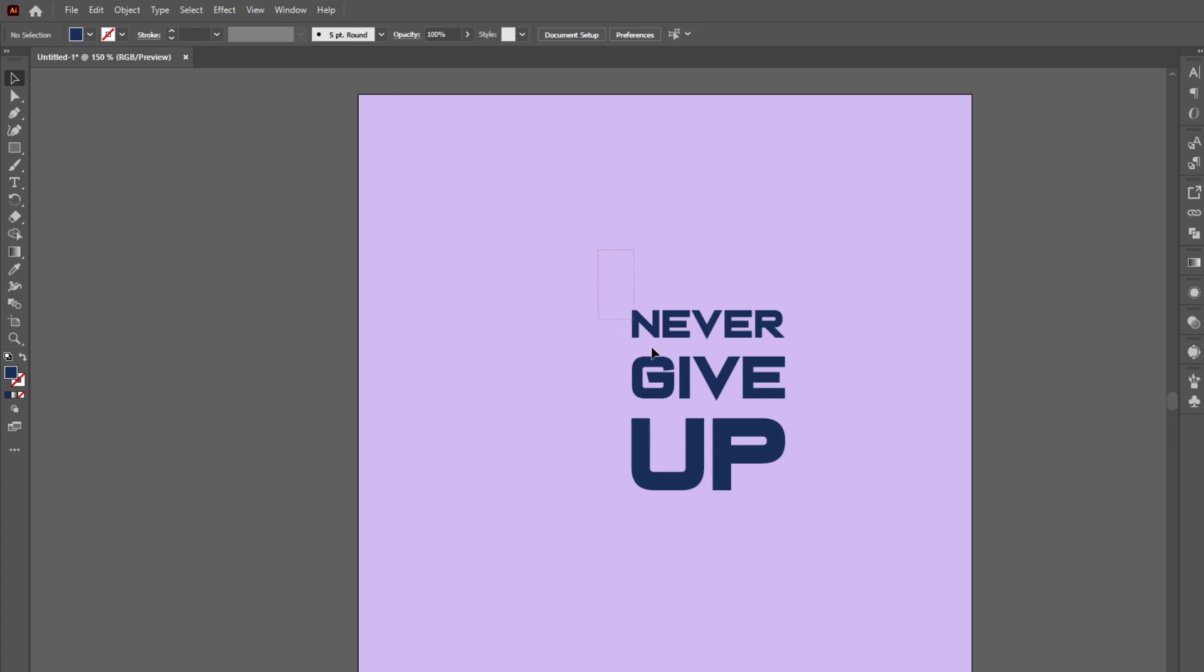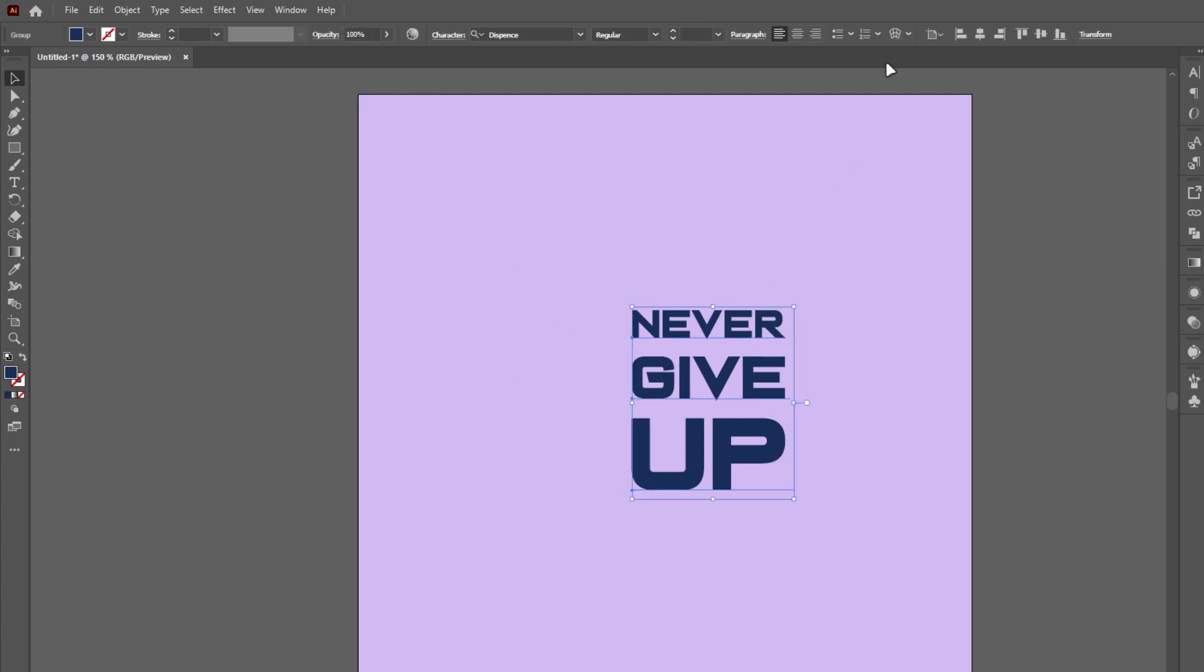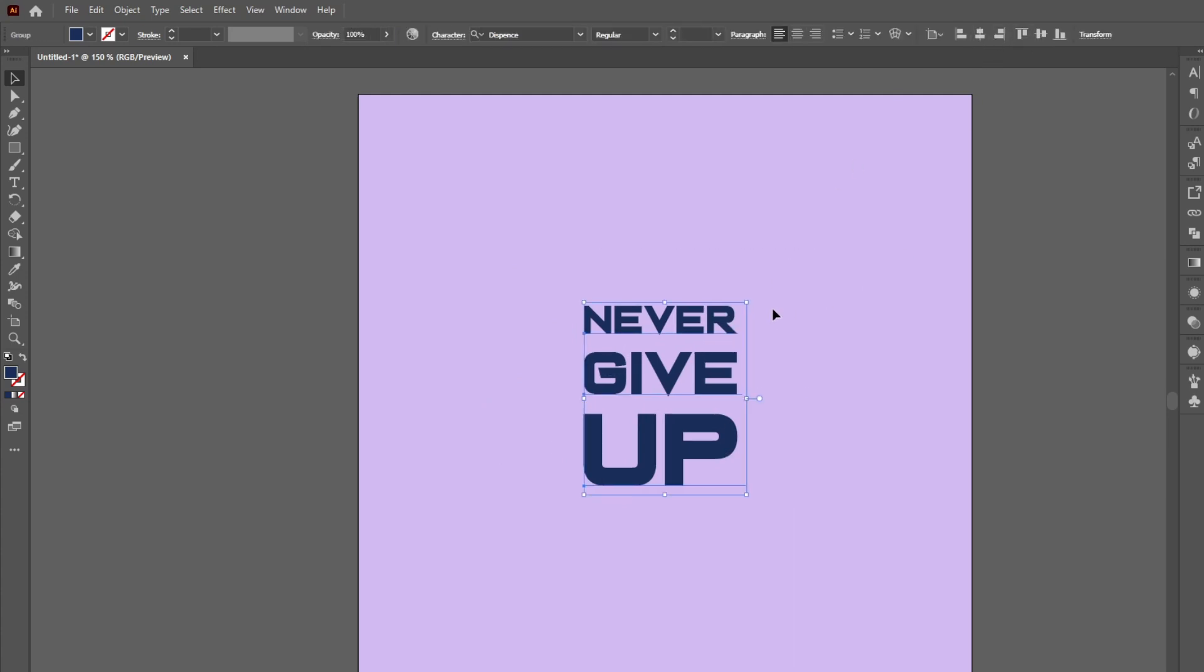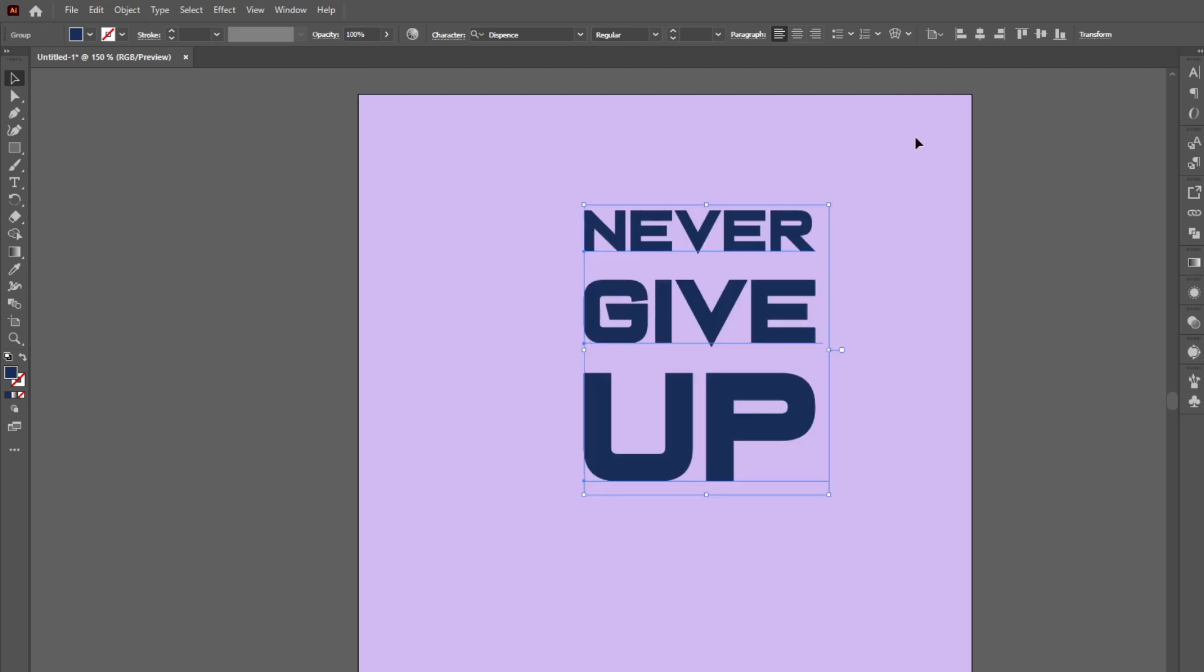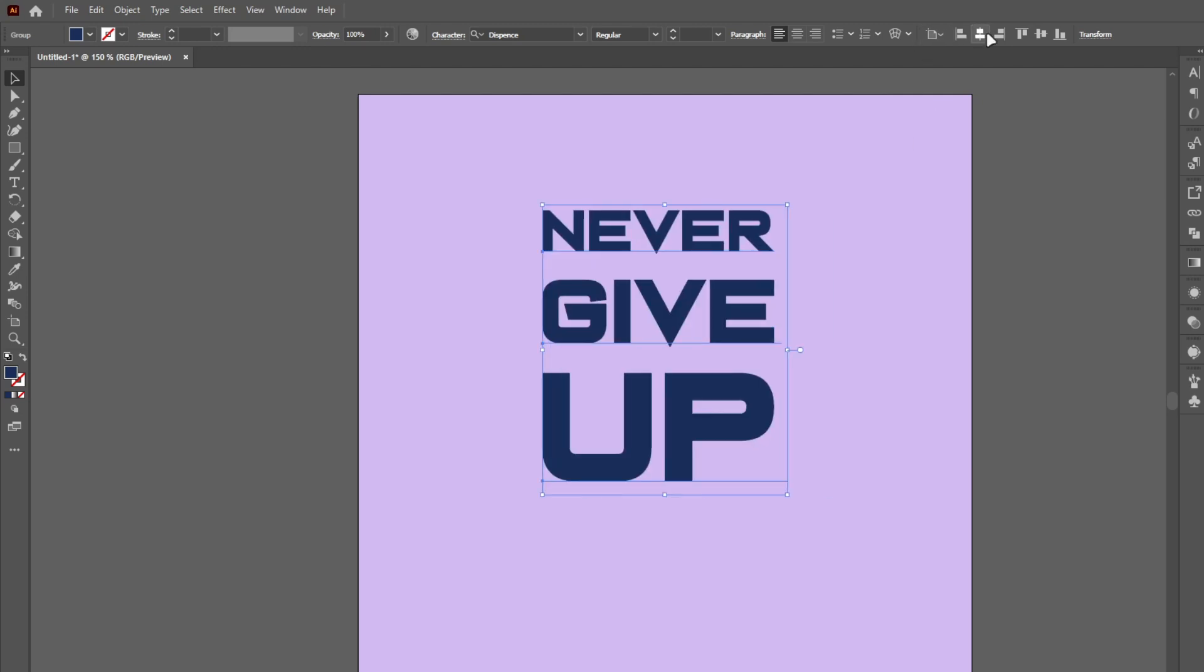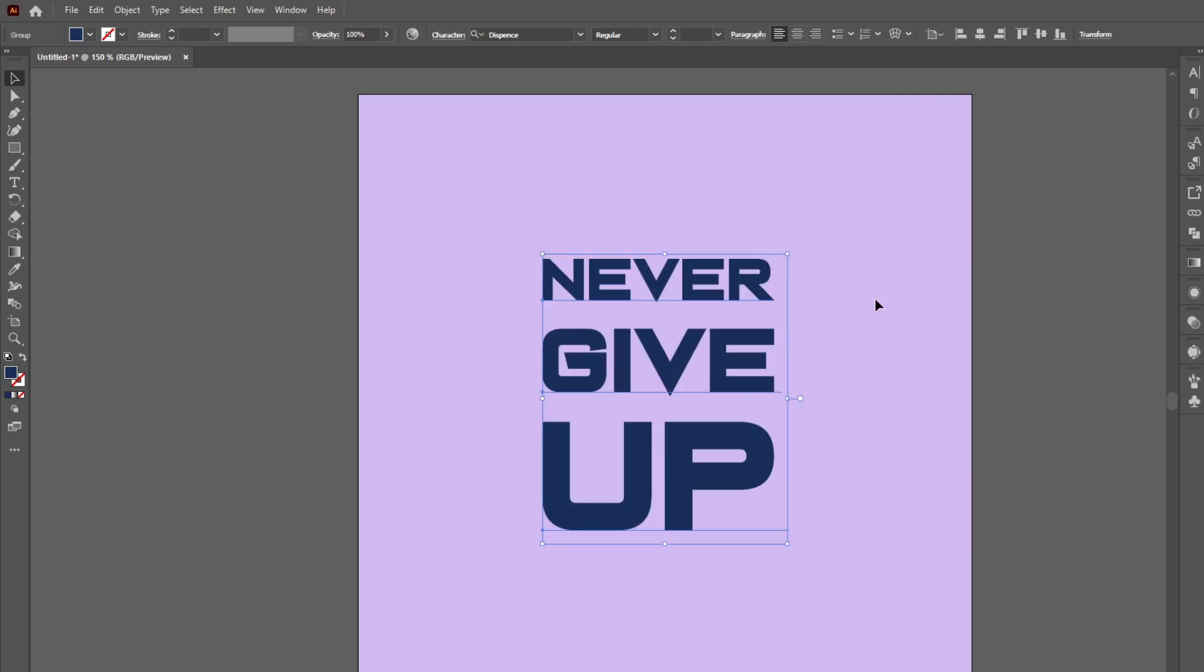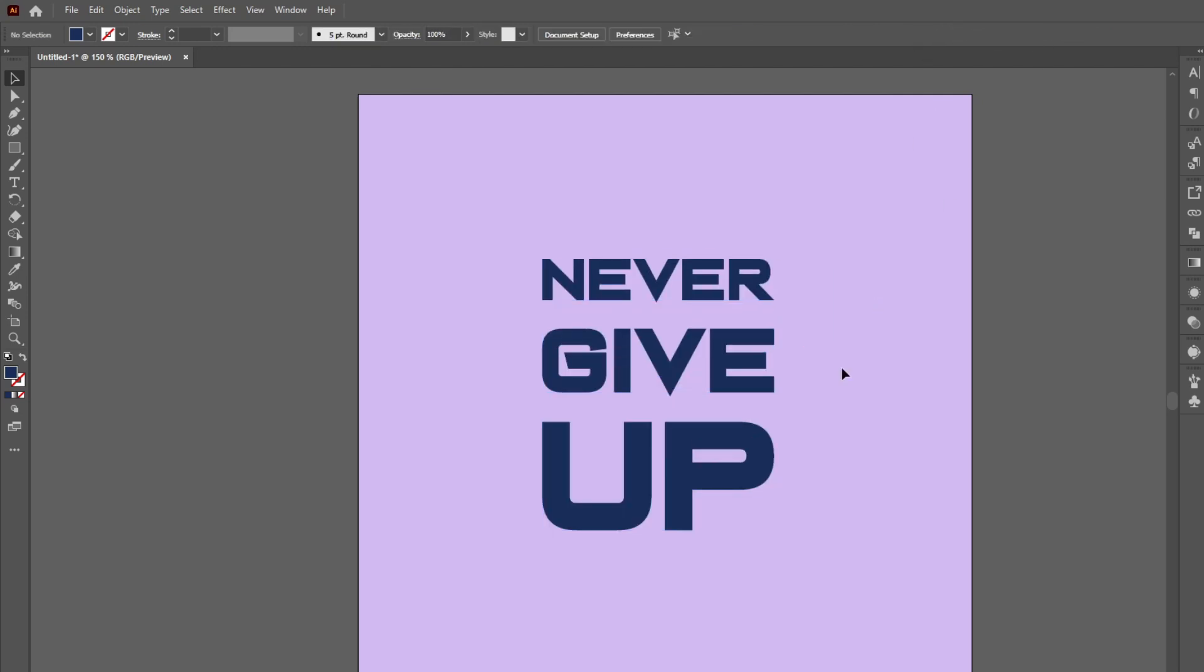Download link in the description. And if you don't know how to install scripts in Illustrator, I have got you covered.